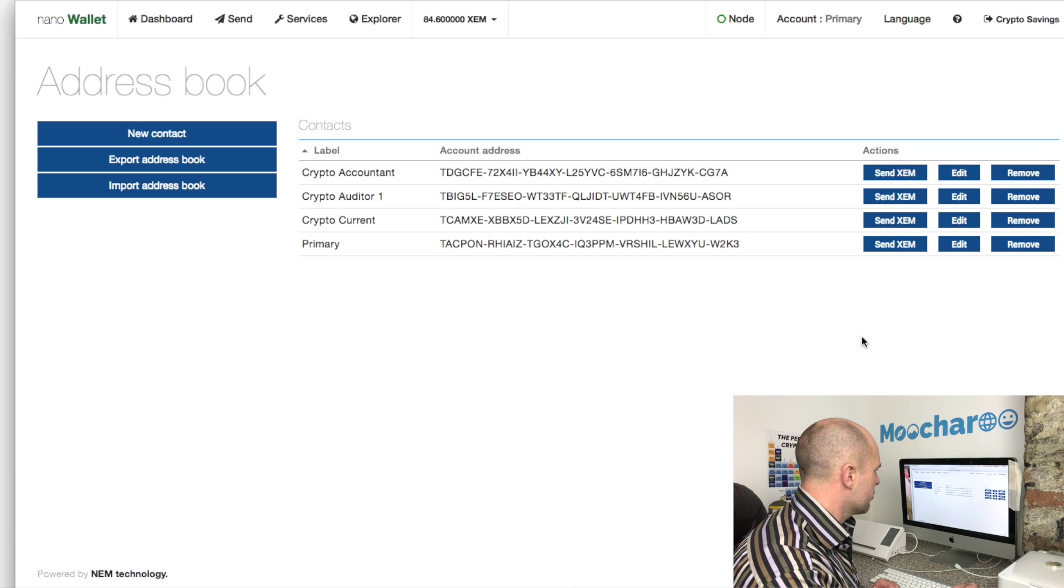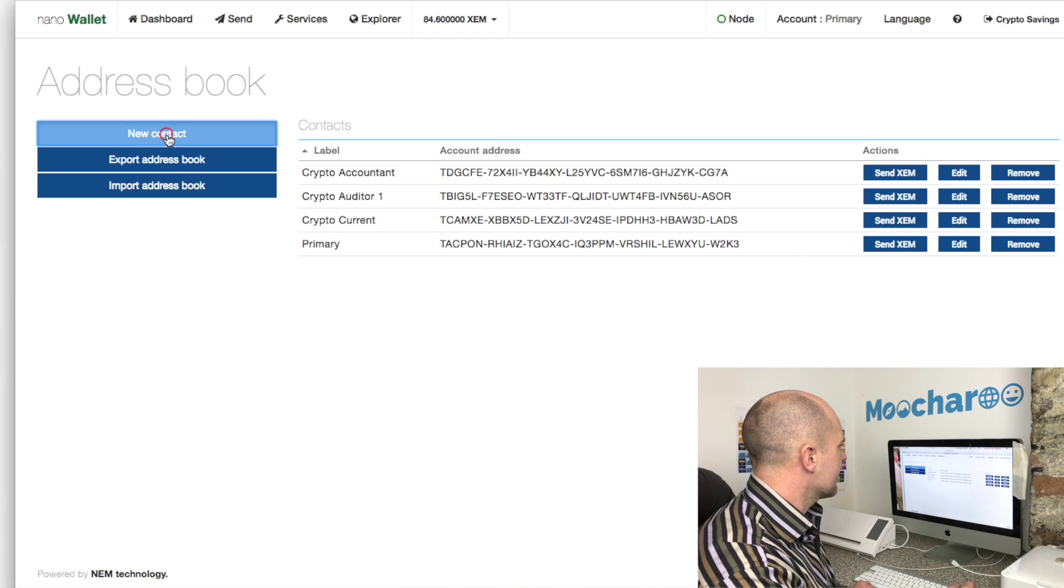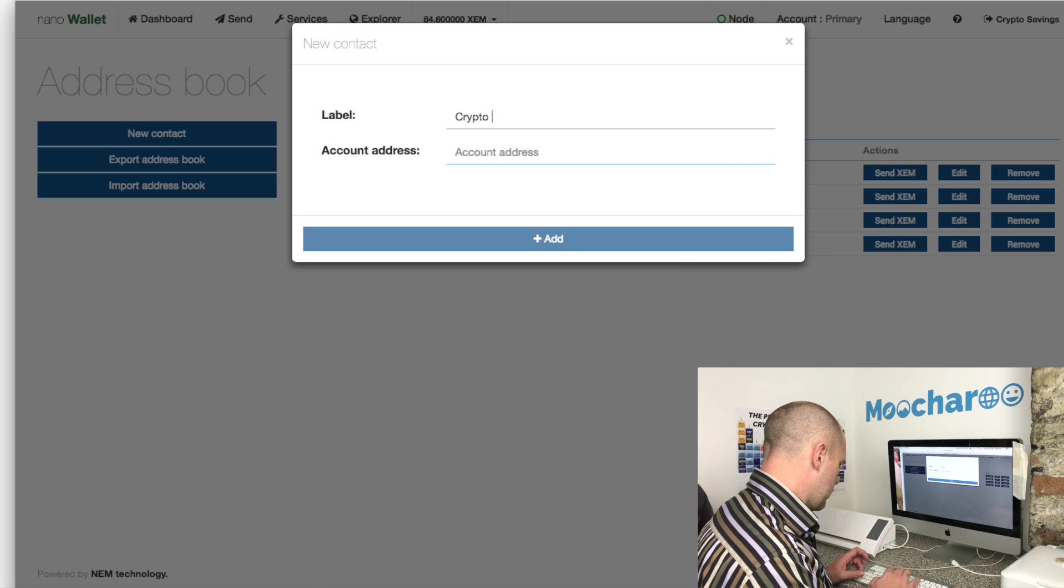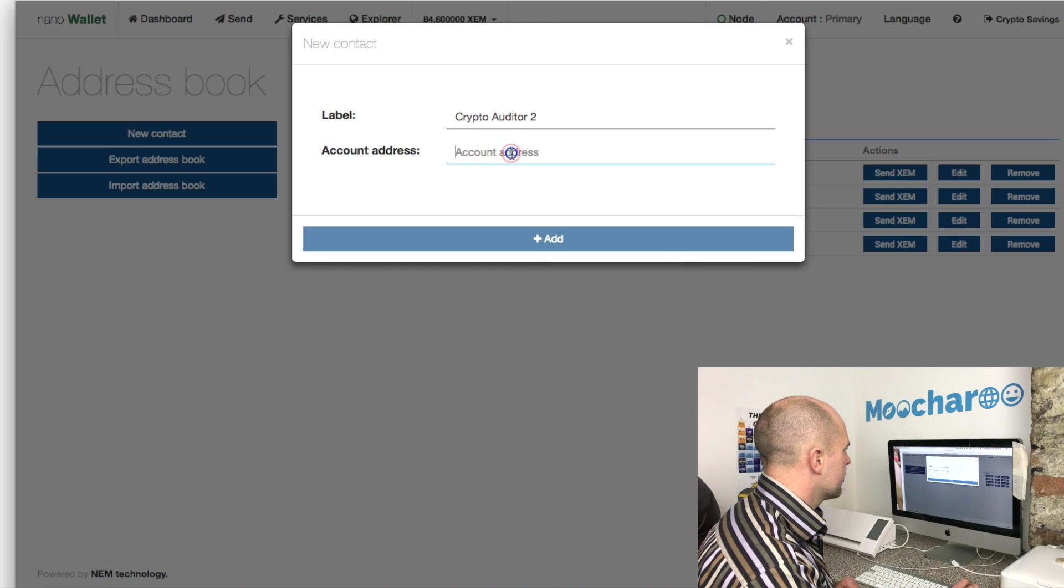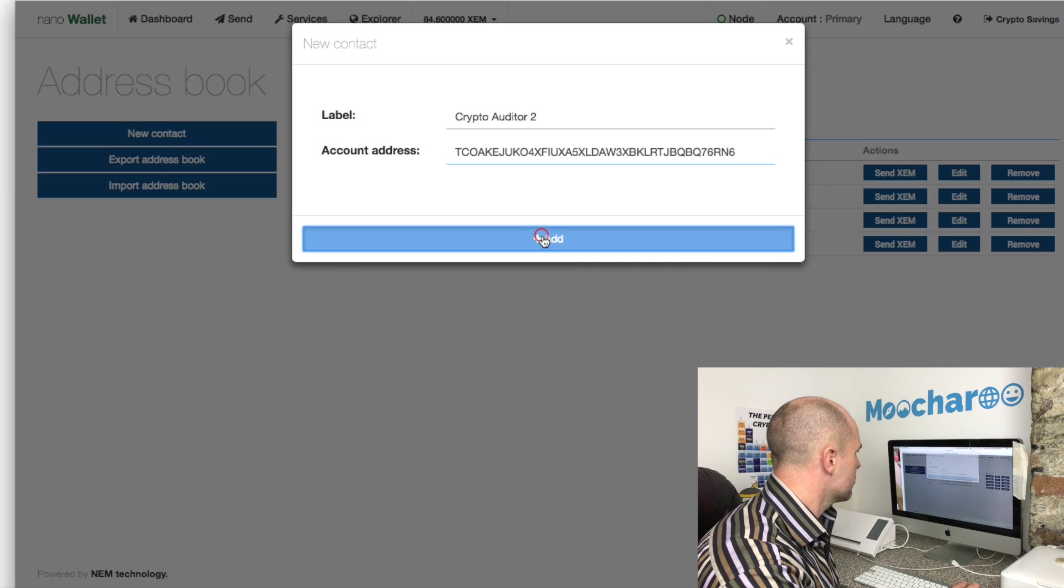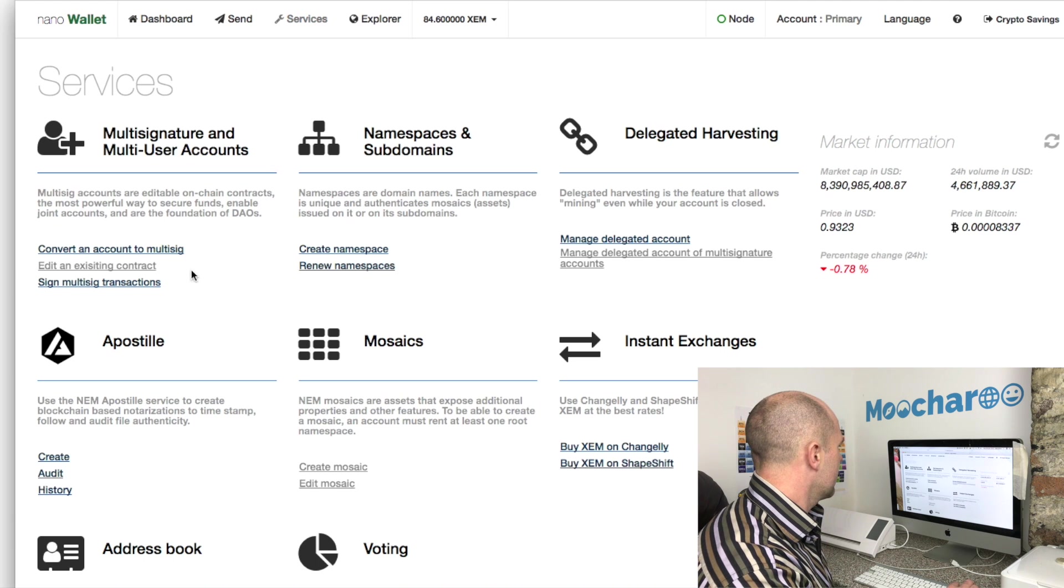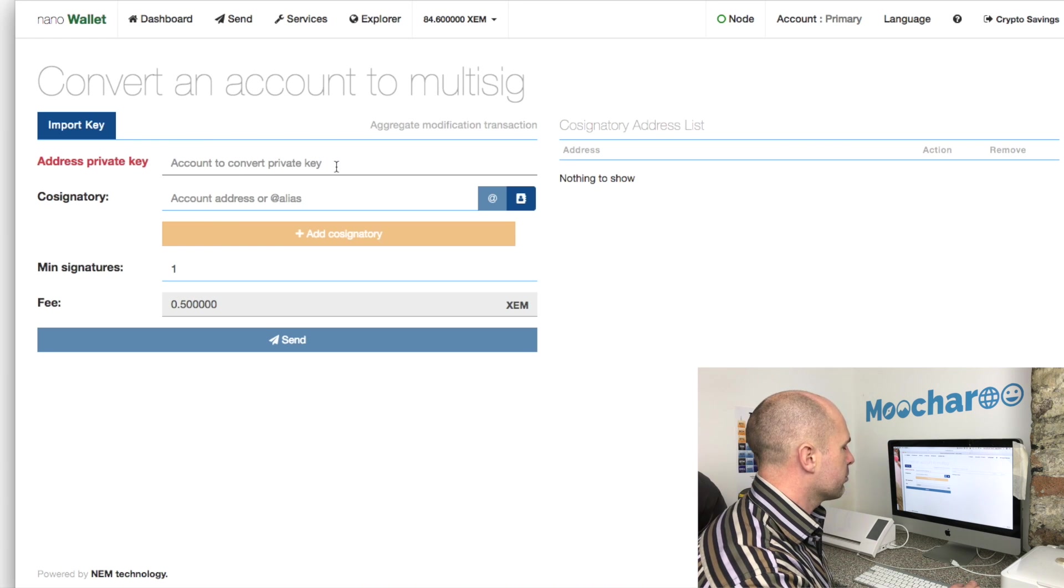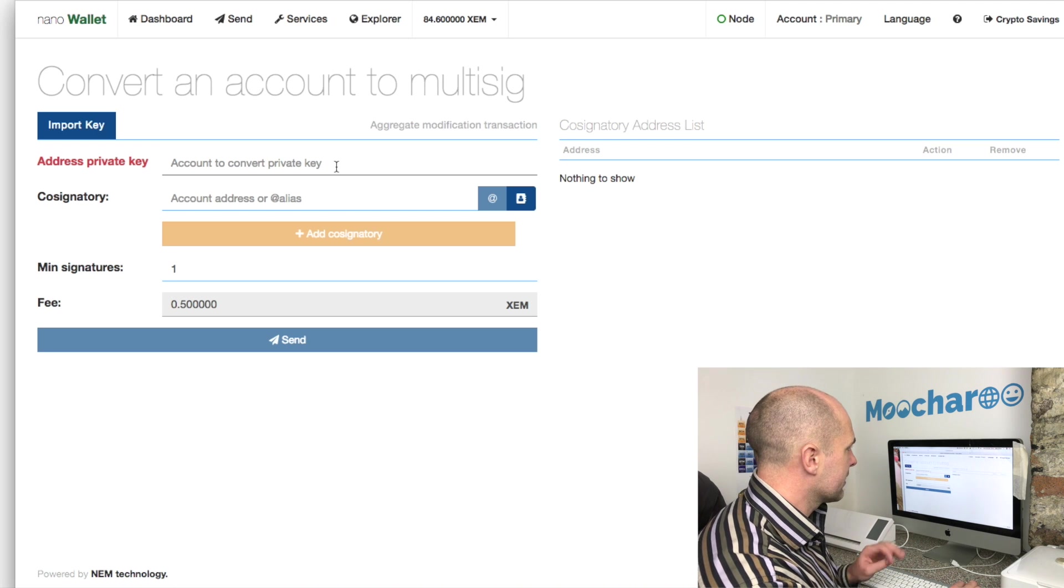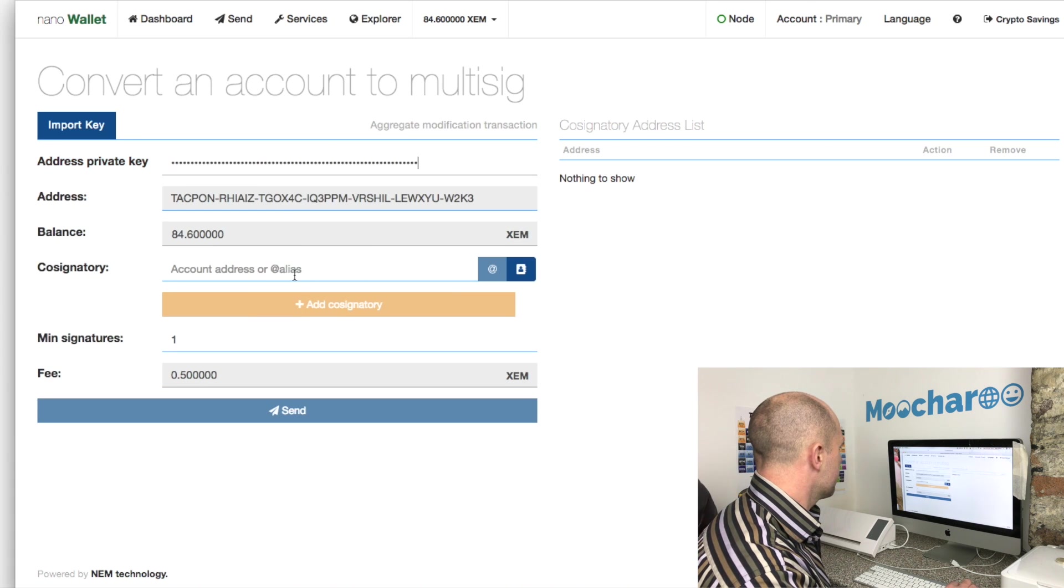In the address book I've already put some of the co-signers. You don't have to do this step but I just find it a little bit easier when actually setting up the multi-sig on your main account. We need auditor two's account, so just go right ahead, click new contact, put in the label which will be crypto auditor 2, and then paste in the address - that's the account address, not primary key, just the account address you normally send funds to. There we go, we've got them all in there.